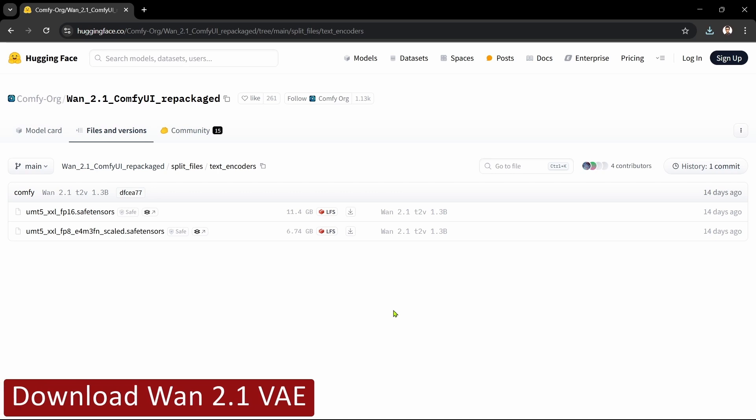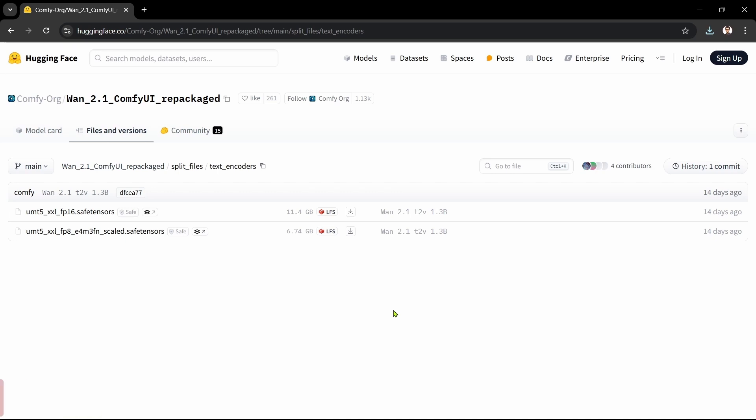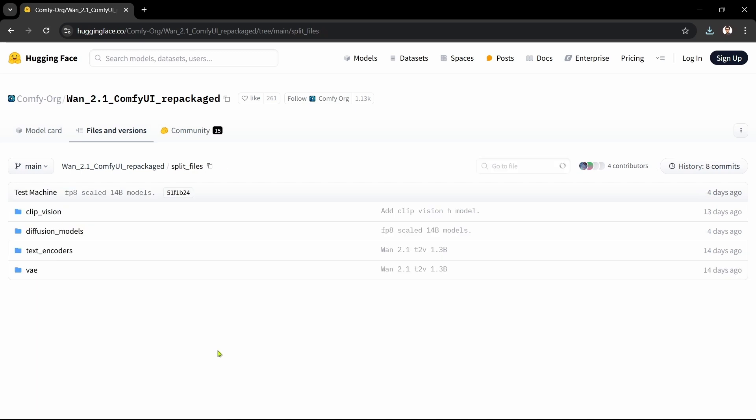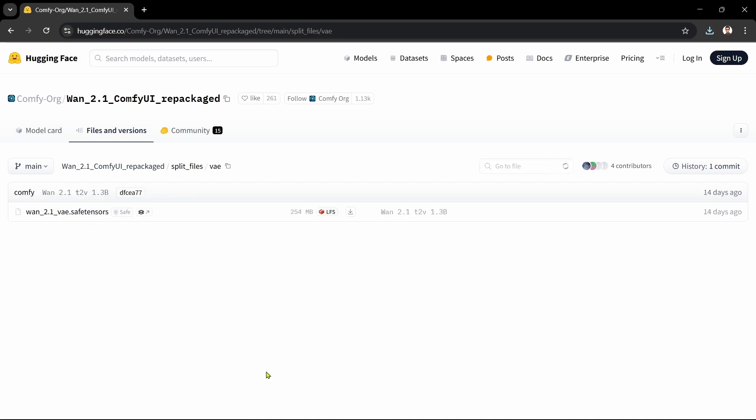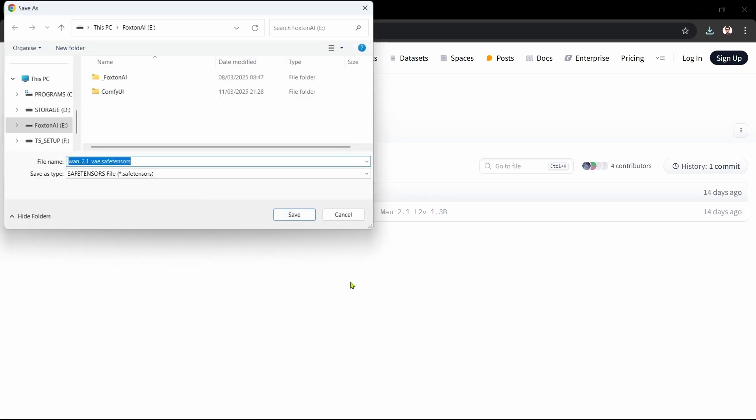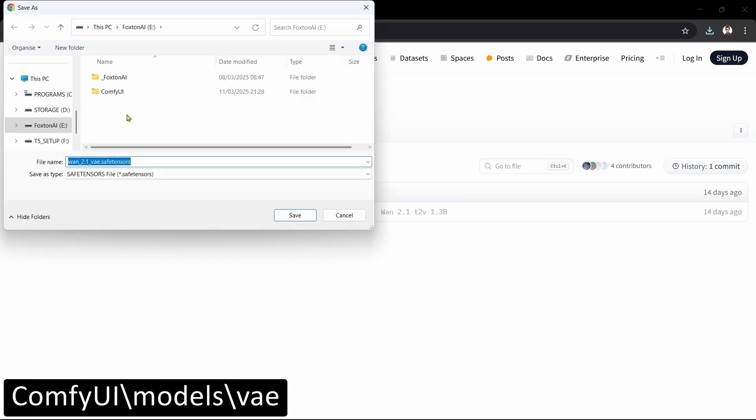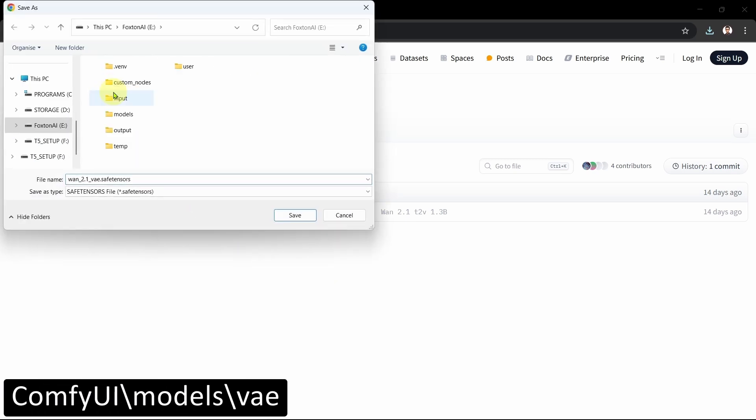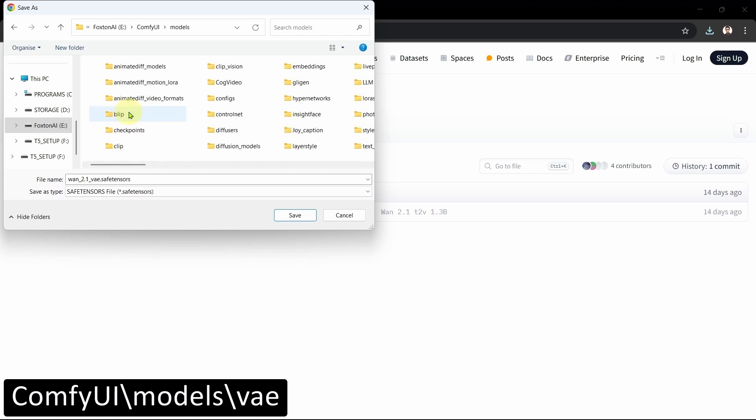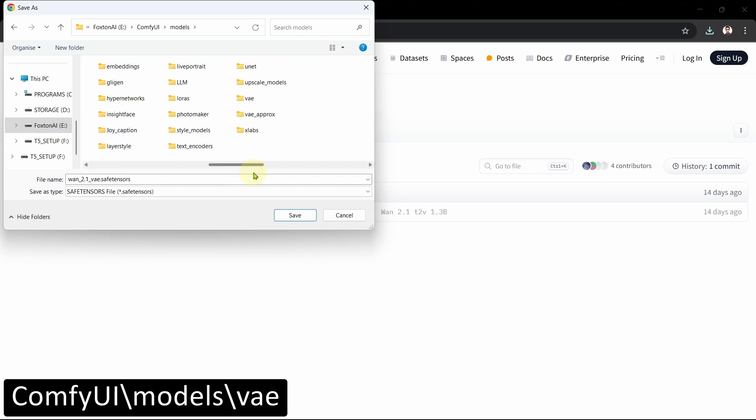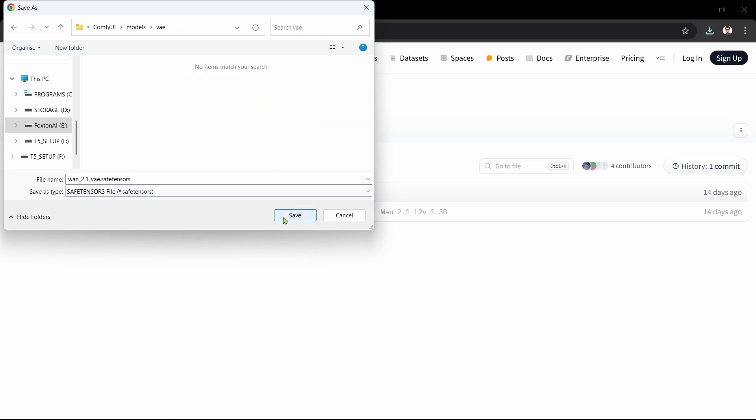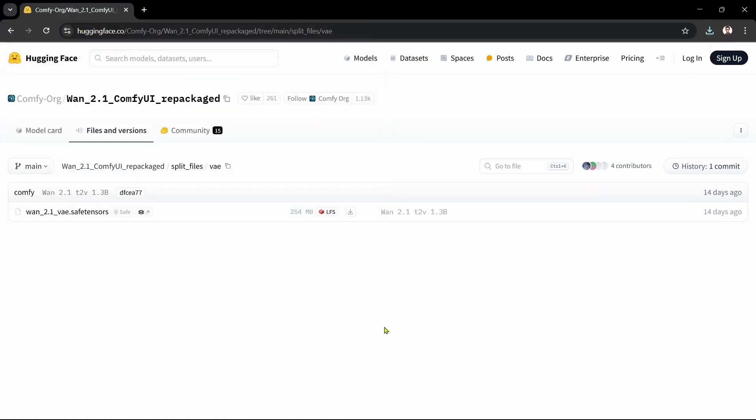The fourth step is to download the VAE. We'll go back to the Split Files folder, then into the VAE folder. There's only one VAE file, so it's nice and easy. We'll click the Download File icon to the right of it. We'll save the file in our ComfyUI Models, VAE folder. Okay, that's the VAE done. On to the next step.